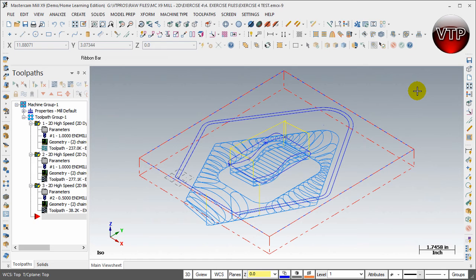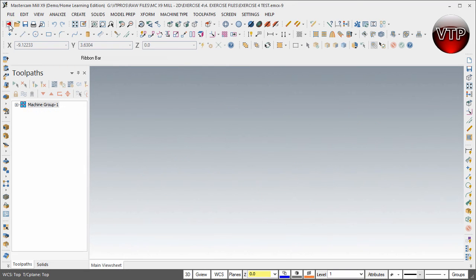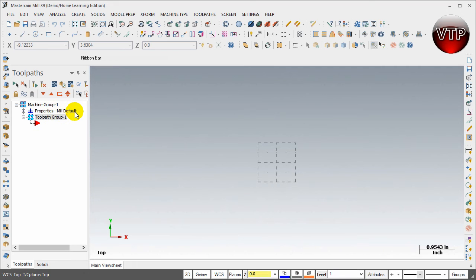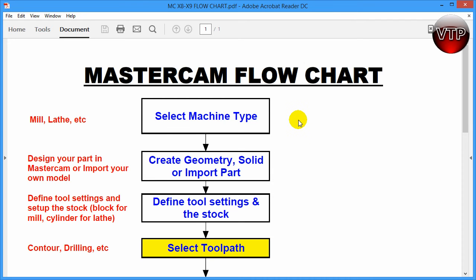Welcome back. We are ready to start creating our geometry for exercise number four. This is our complete part. We need to come over to the top left and create a new document. As always, whatever machine type you used last will default for the new document — we're doing milling, so we'll keep it the same. I'm going to open up my Mastercam flow chart that I've created and shared with you on the DVD.